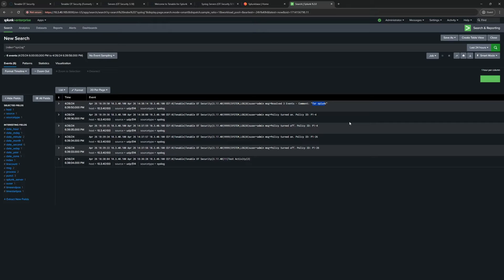This gives us a way to monitor Tenable OT itself — to make sure nothing malicious is happening or that policies aren't being automatically disabled. We could even set up alerting through Splunk based on this. This isn't a full session on Splunk alerting, but if you'd like to learn about setting up alerts and dashboards, drop a comment and I'd be happy to cover that too.